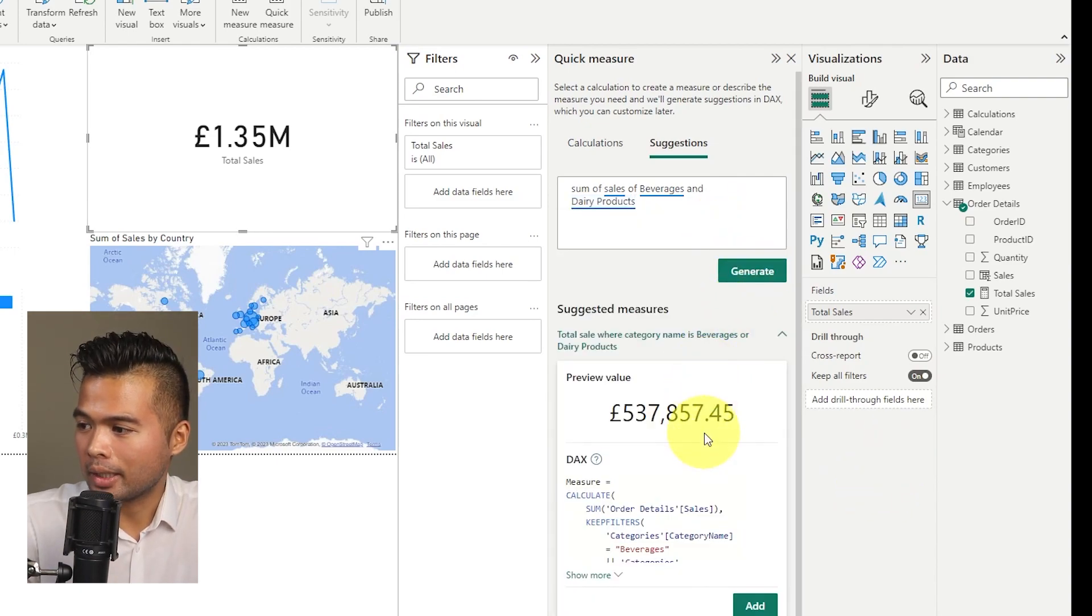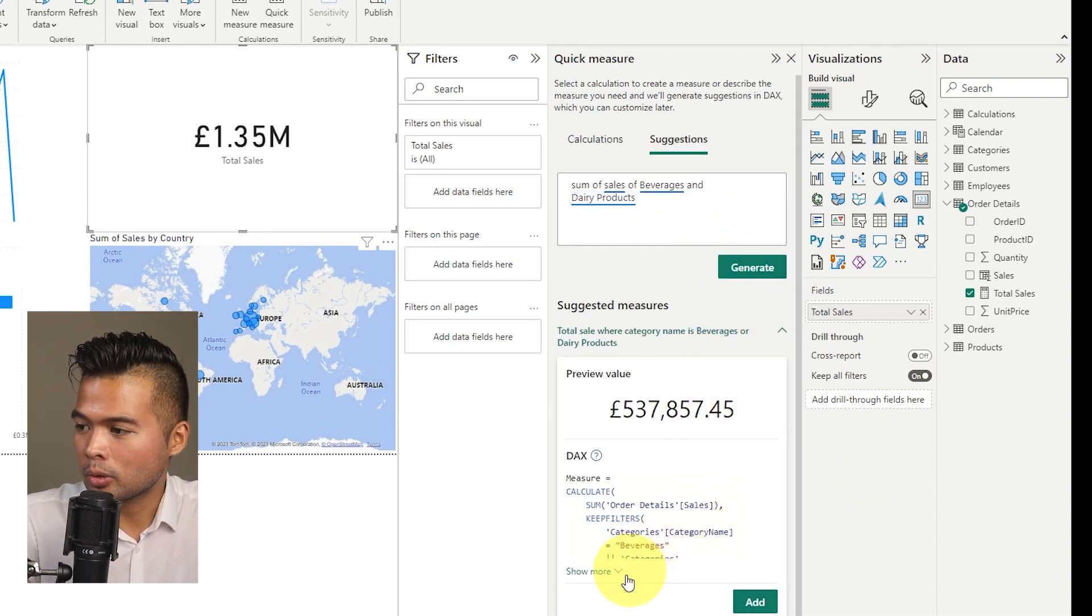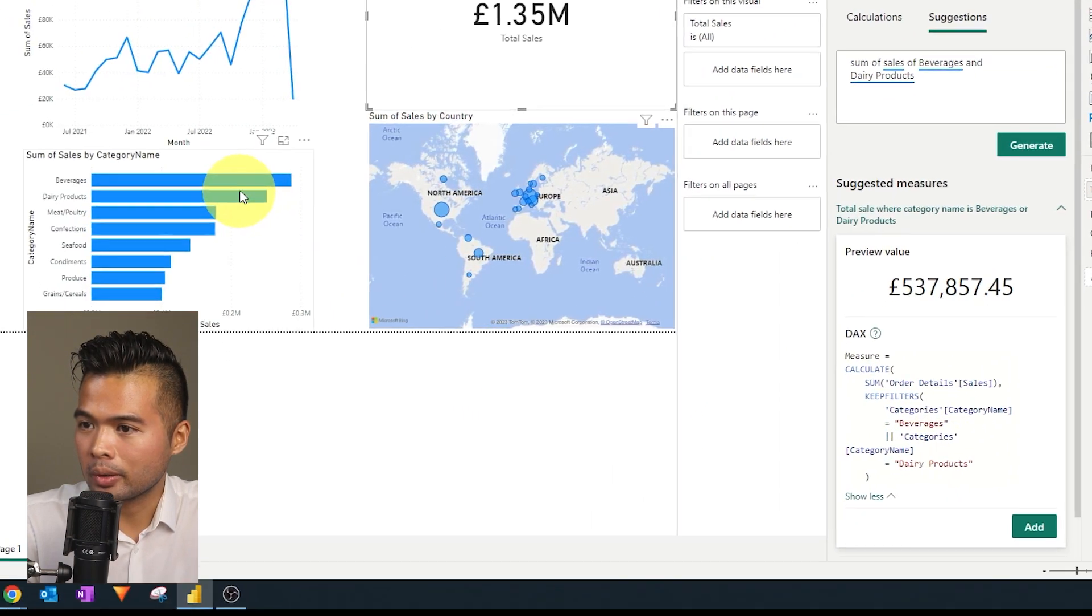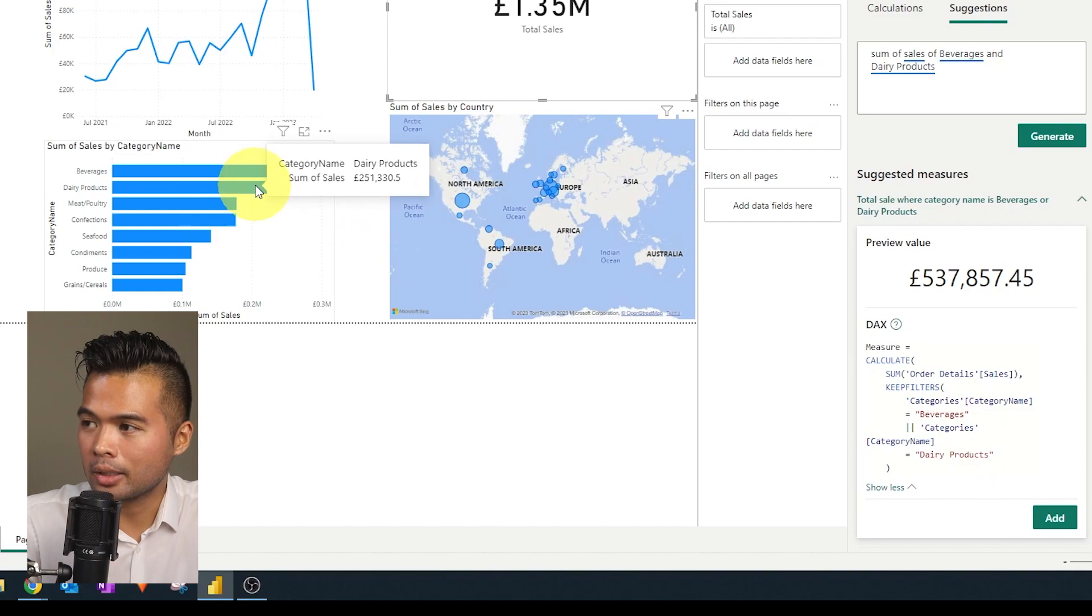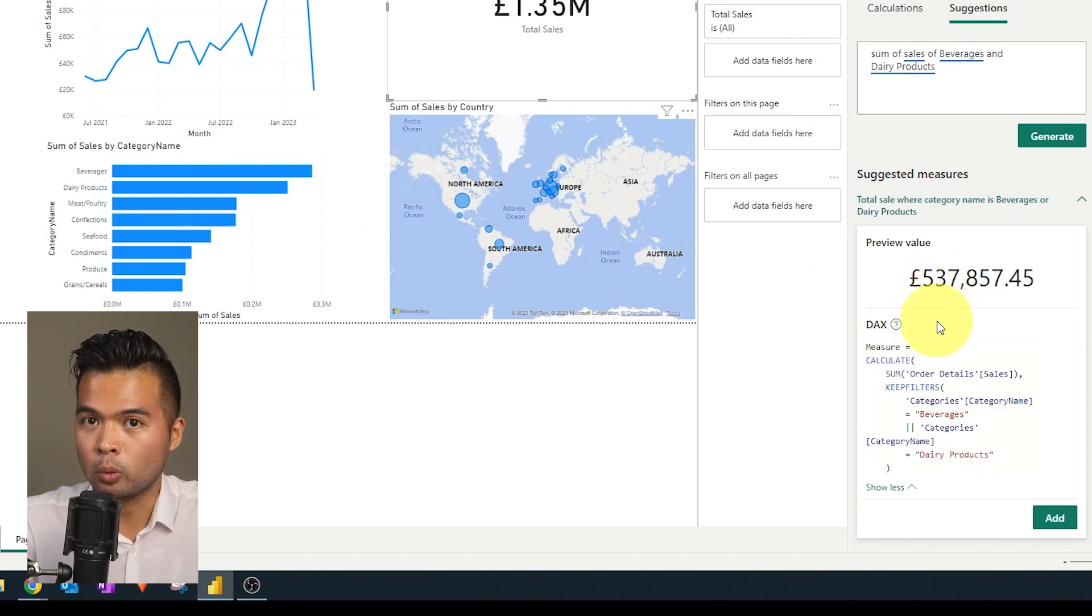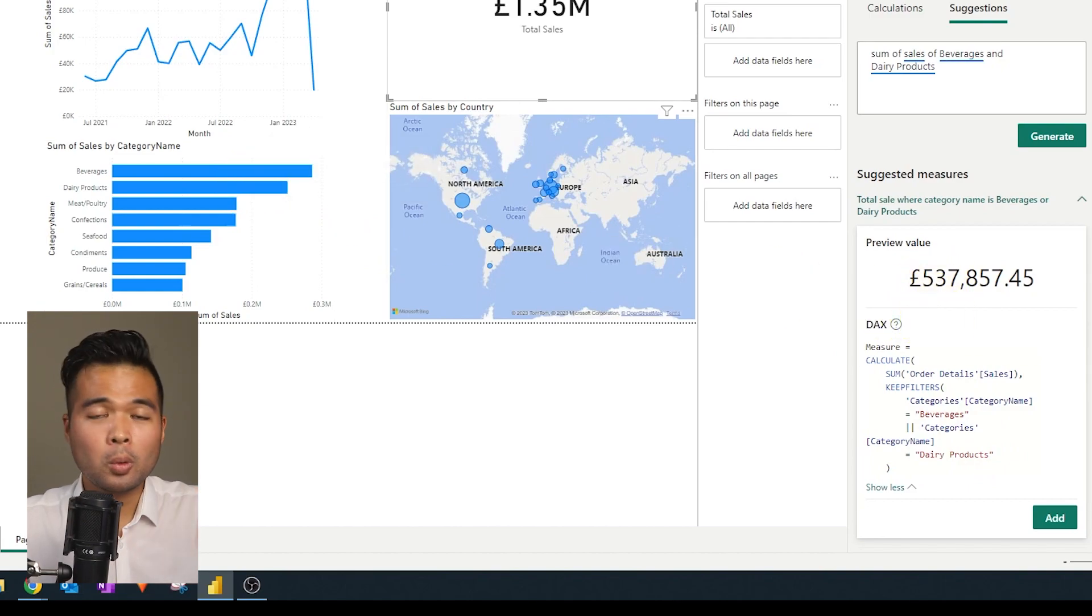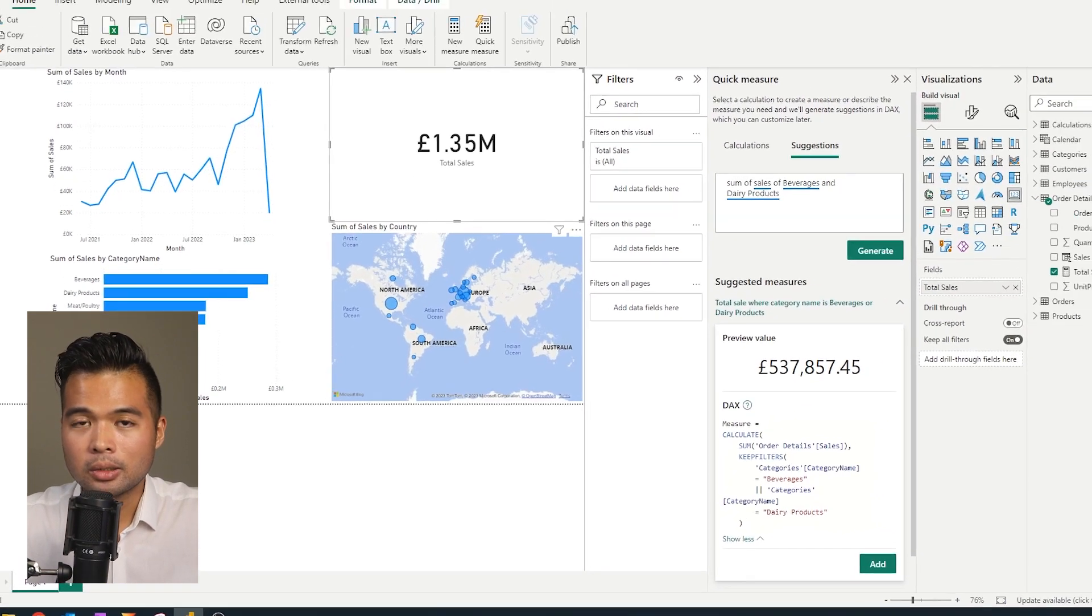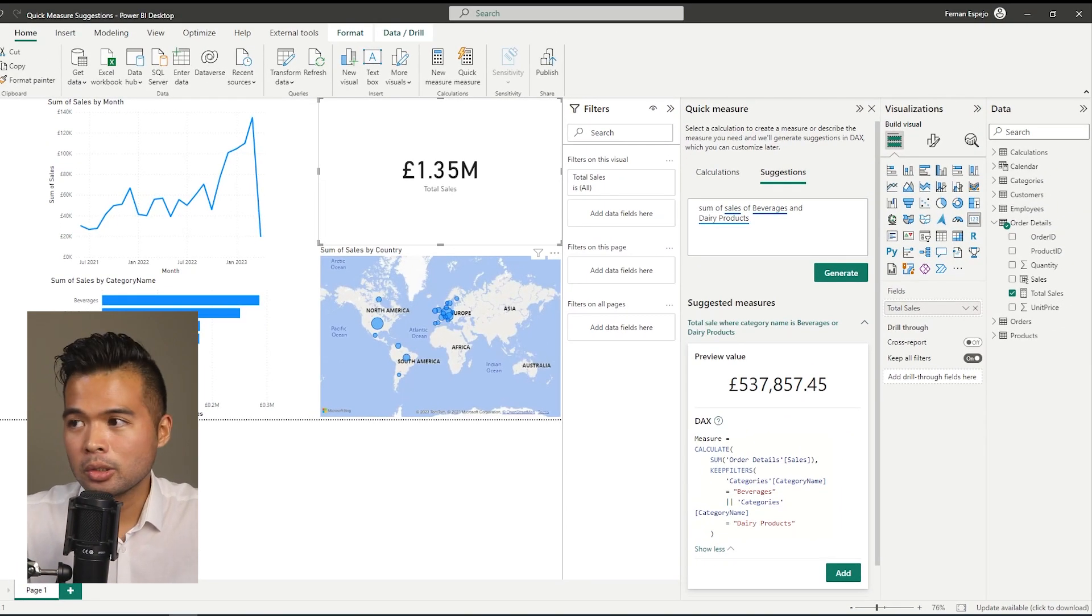And we hit generate here. And you'll see that it adds those two filters, the or filter for both beverages and dairy products. So it adds up both this value and this value to return 537,000, which is what we expect.